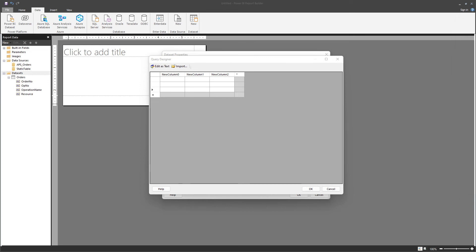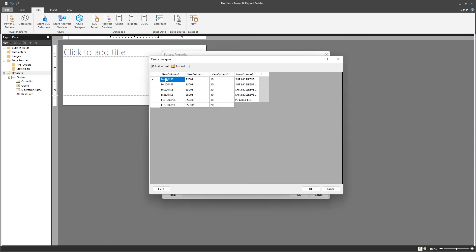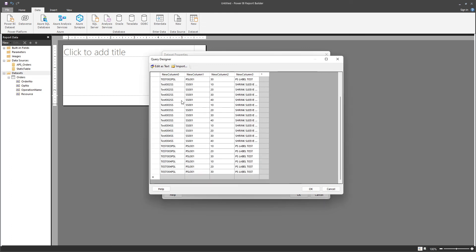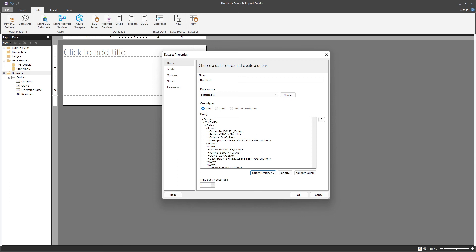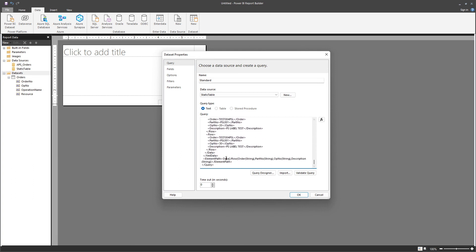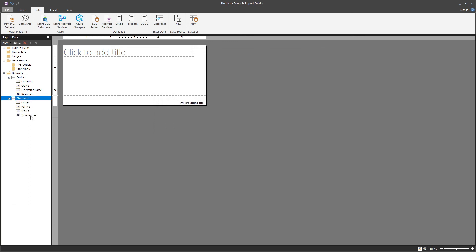Or you can get the data from an Excel file, copy that data, come here and paste it. You can double-click to change the column names — for example, this is Order, this is Part, this is Optimal, and this is Description. And there we go — you see that it translates that into an XML statement, and those fields are populated as well.